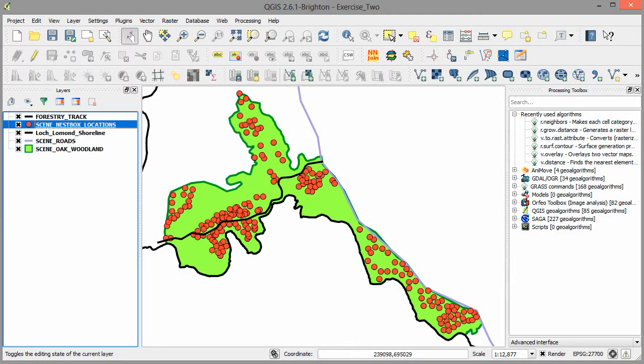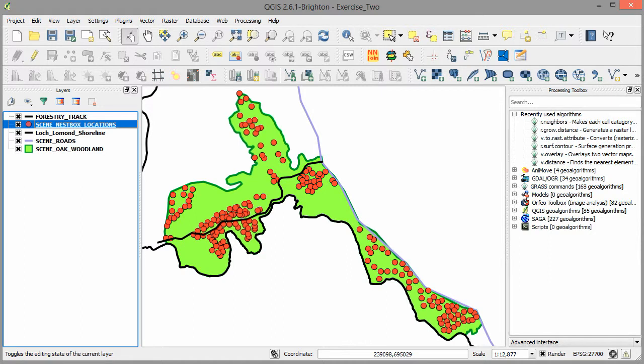So now we've added the two data layers to our GIS project. We've checked the projection coordinate system and made sure it's compatible with our GIS project as a whole. Then we've changed how they're displayed, so they're displayed the way we want them to be displayed. And that's how you add existing data layers to a GIS project.